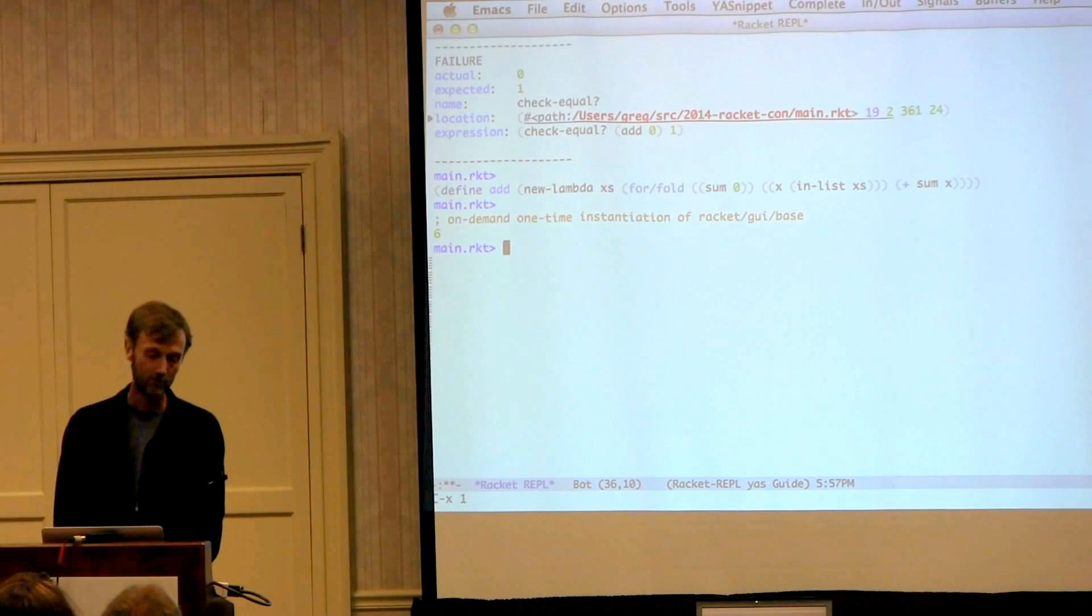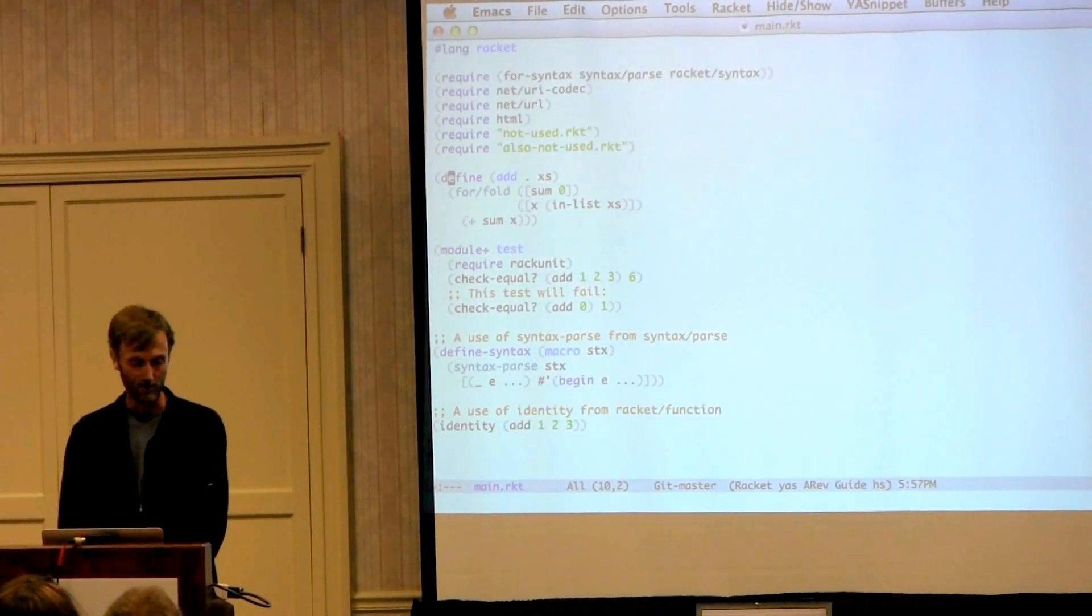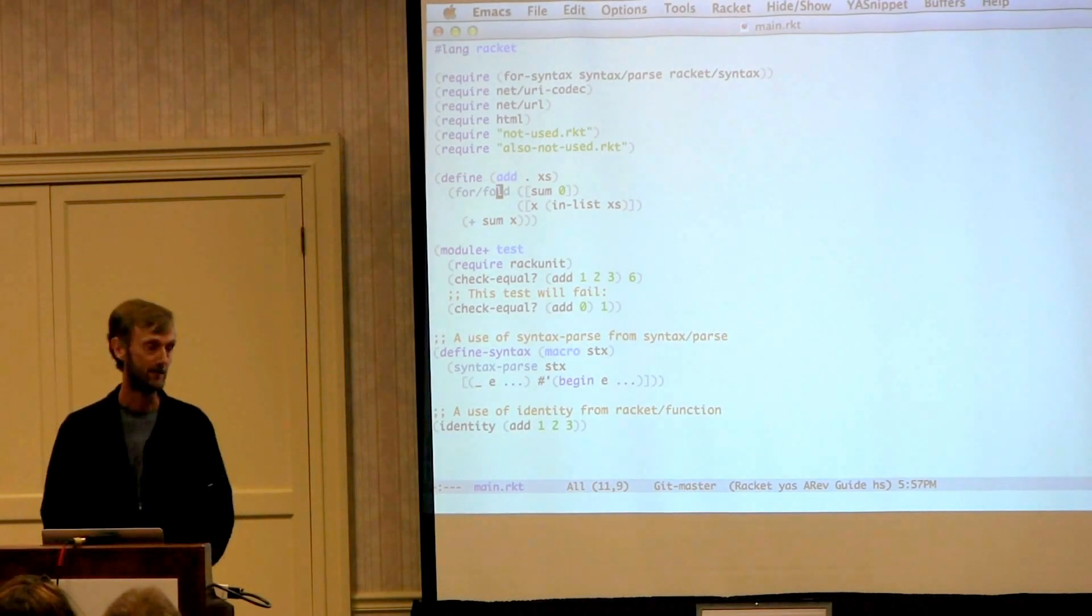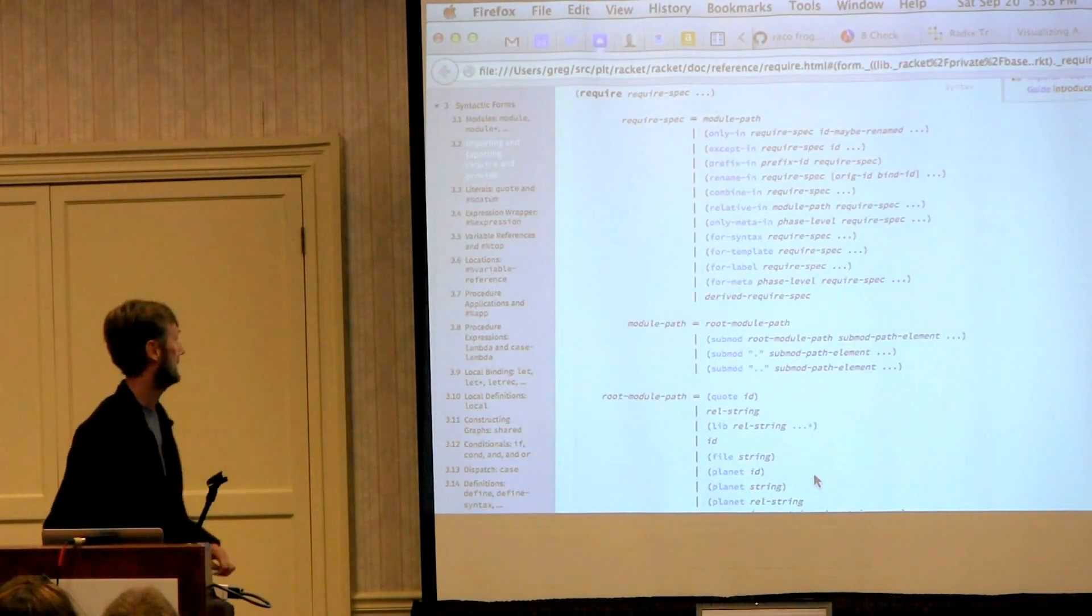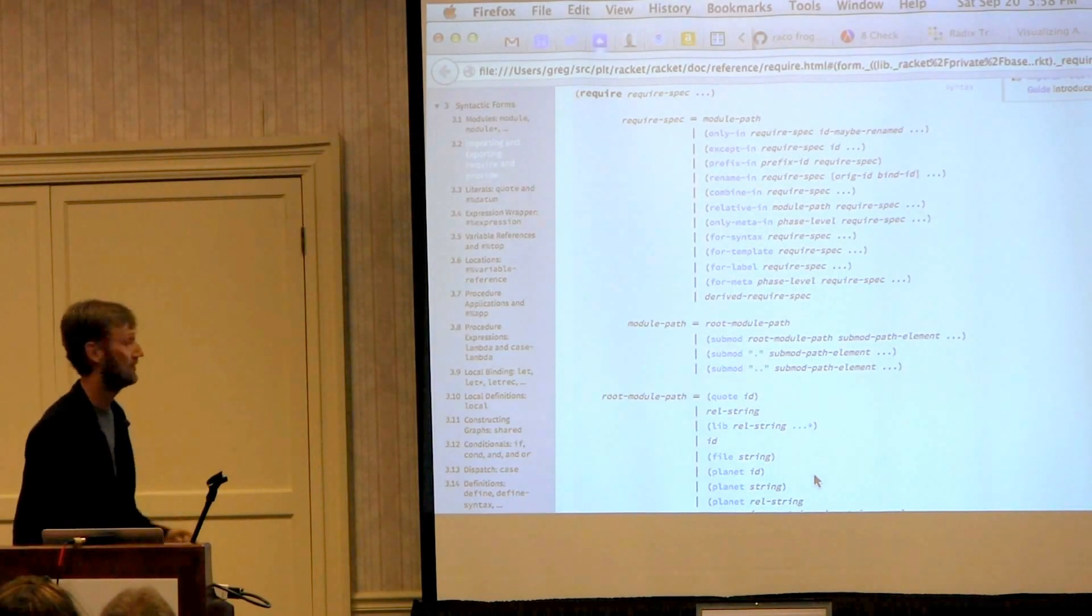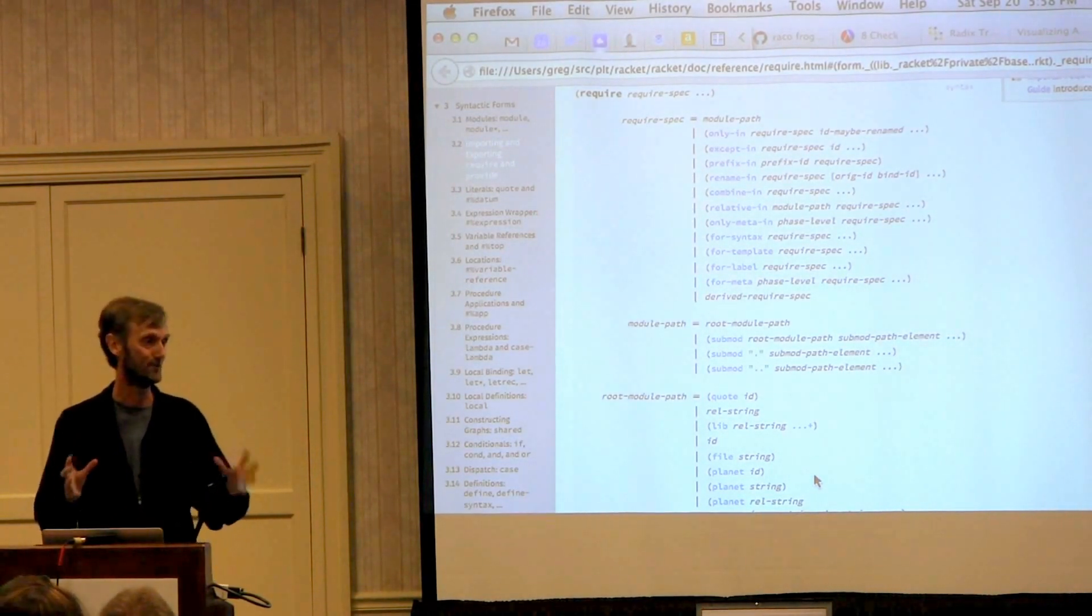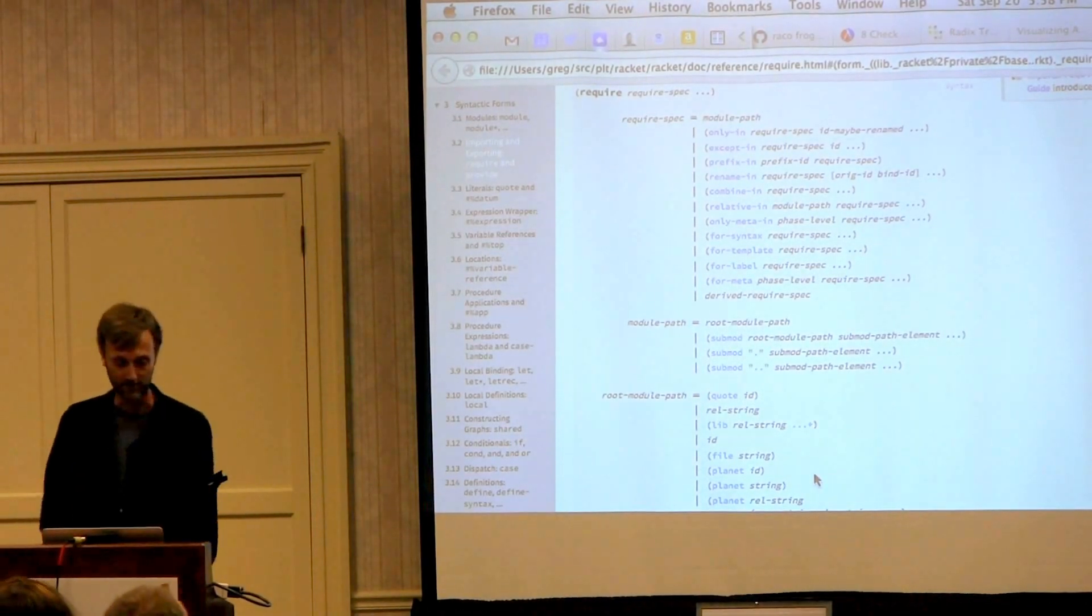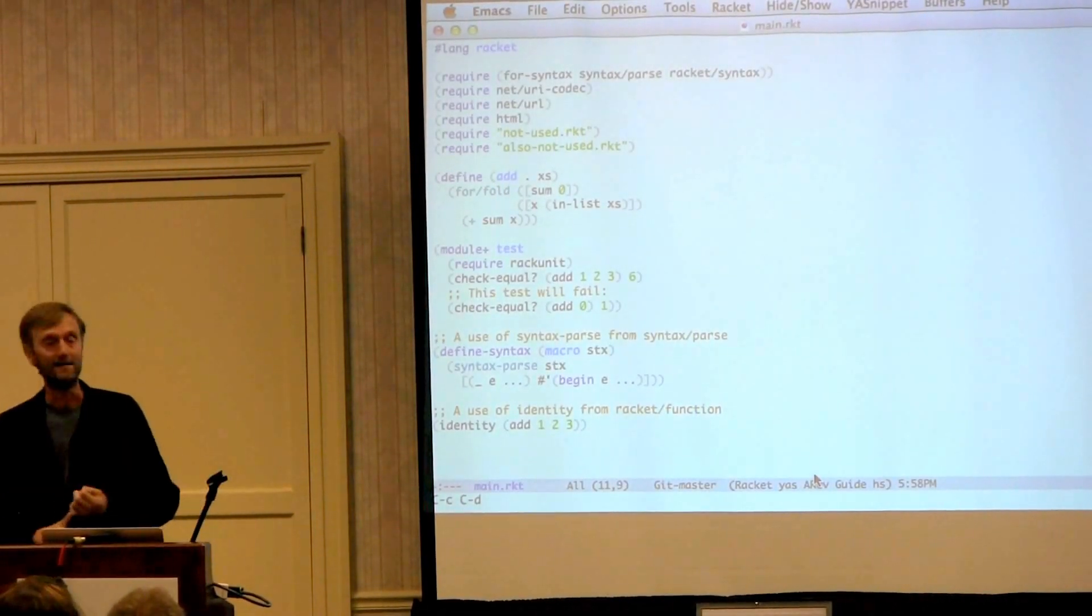So you're cruising along in the buffer that you want to have. And let's say you need documentation for fold. So control C, control D will open up a Racket browser window with Matthew Butterick's awesome new and improved look and feel for the Racket documentation, cool fonts.